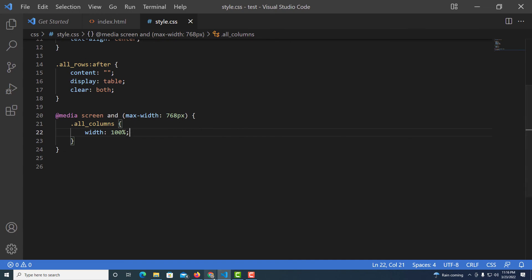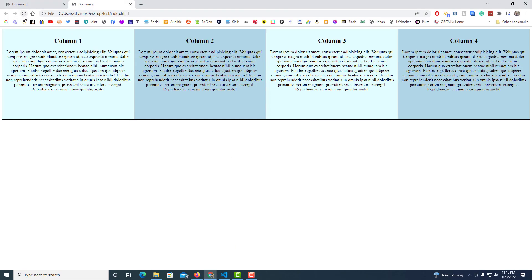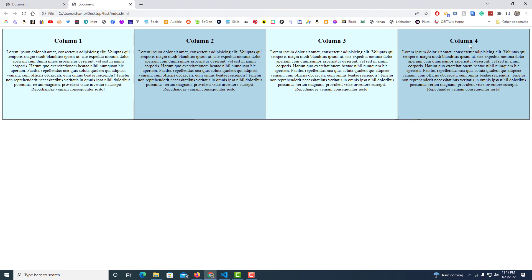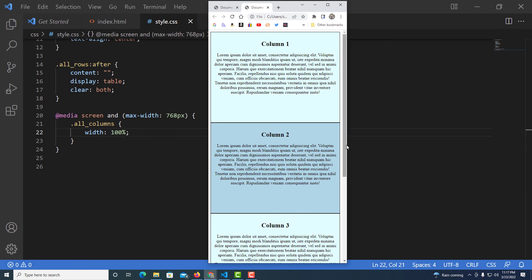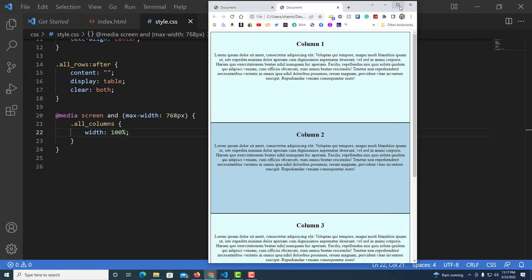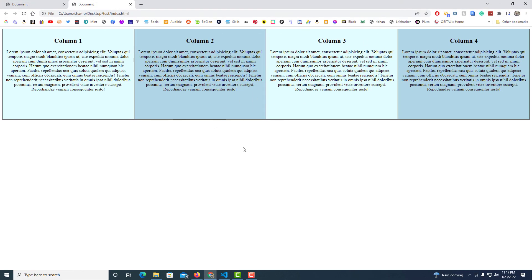I'll go to File, Save, jump back to the browser, hit Refresh, and then downsize. The columns now stack on top of each other at phone size, and at tablet size the breakpoint kicks in. Expanding back to full desktop shows the four columns side by side. That is how you create a four-column responsive layout using HTML and CSS — thanks for watching, and let me know if this helped you out.